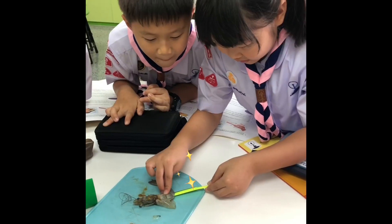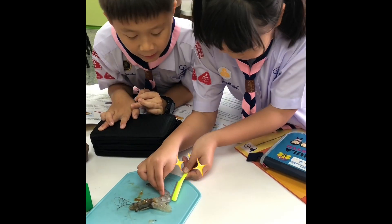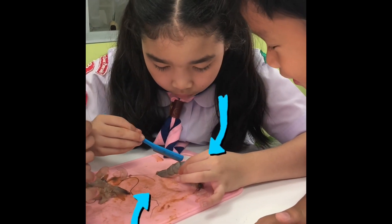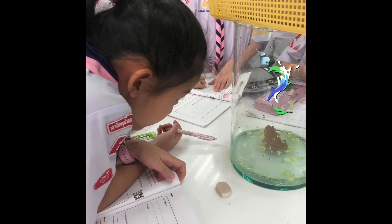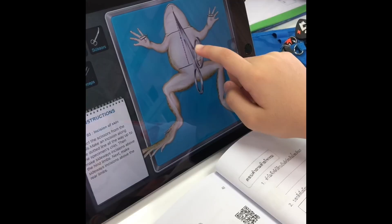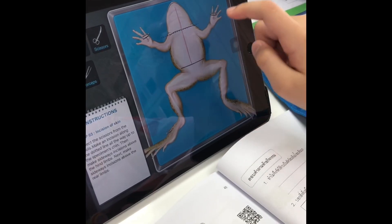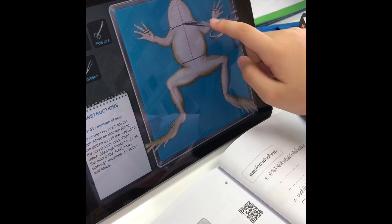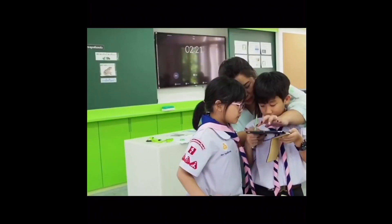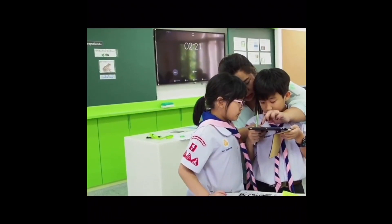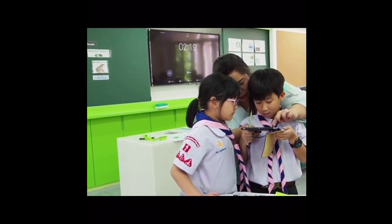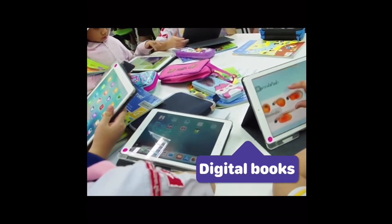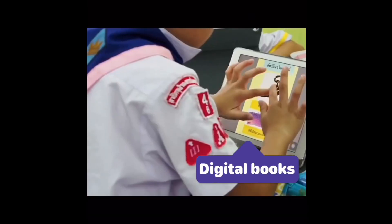The first class is the fourth grade science class on the subject of animals. The class has transformed from being purely a hands-on class to including a digital element. Students have the opportunity to use AR technology in the classroom. They have access to interactive e-books created by the teacher to aid them in their studies.